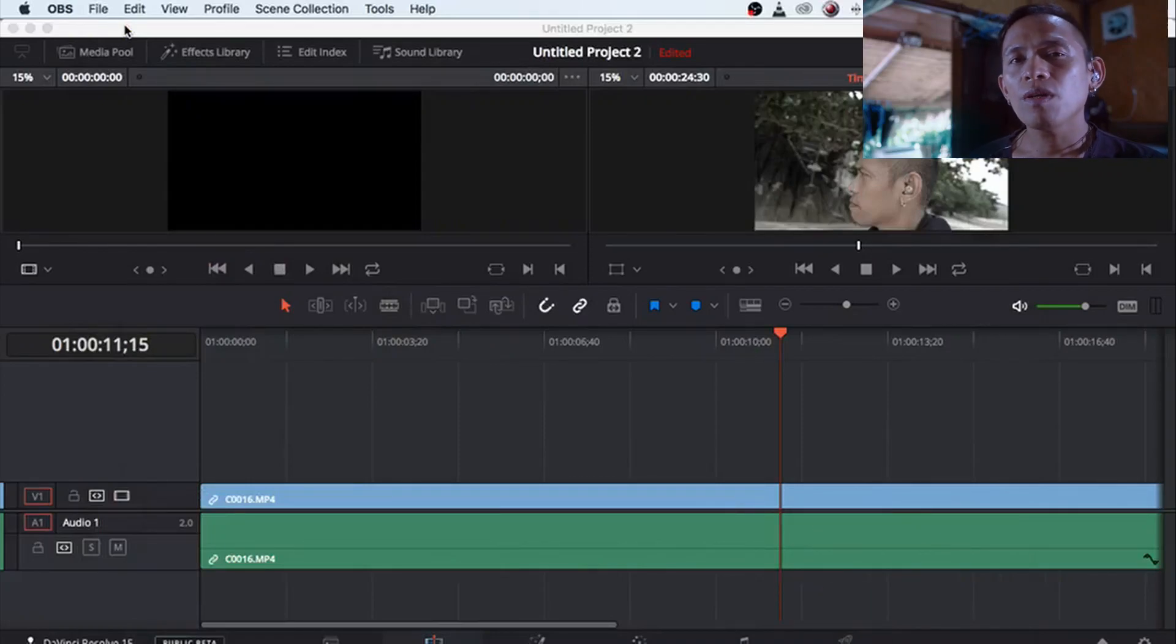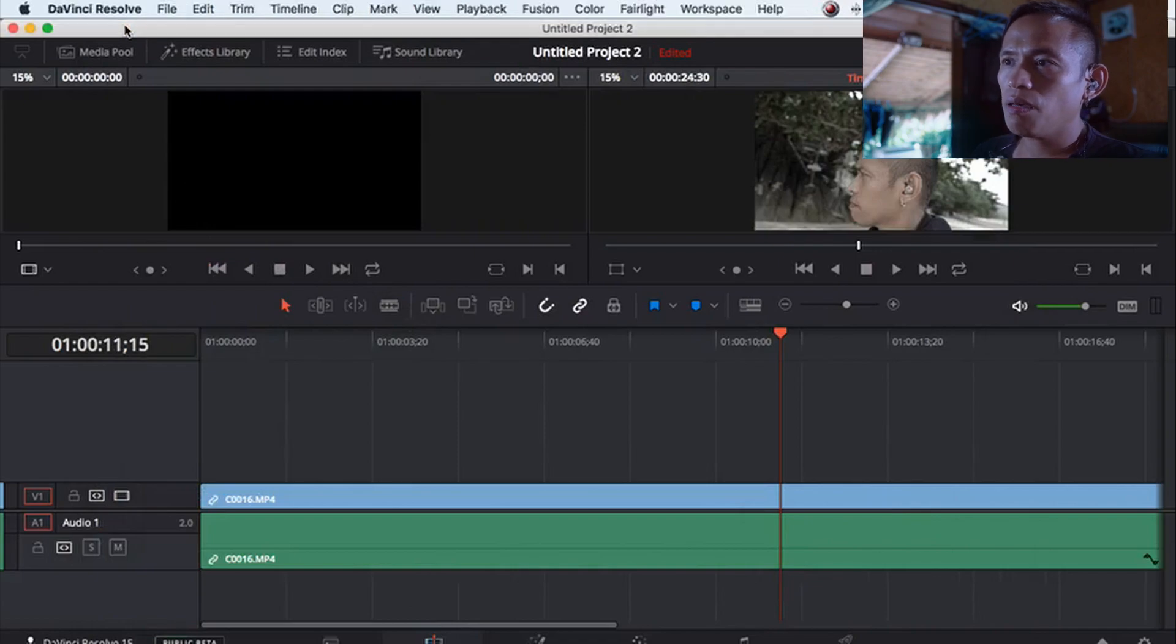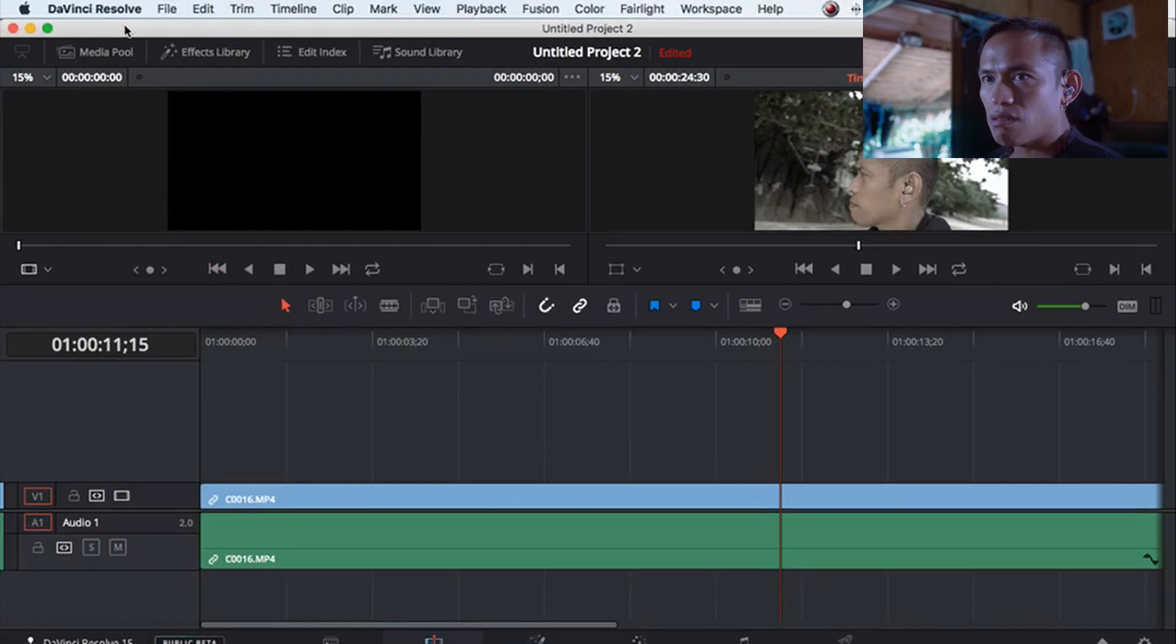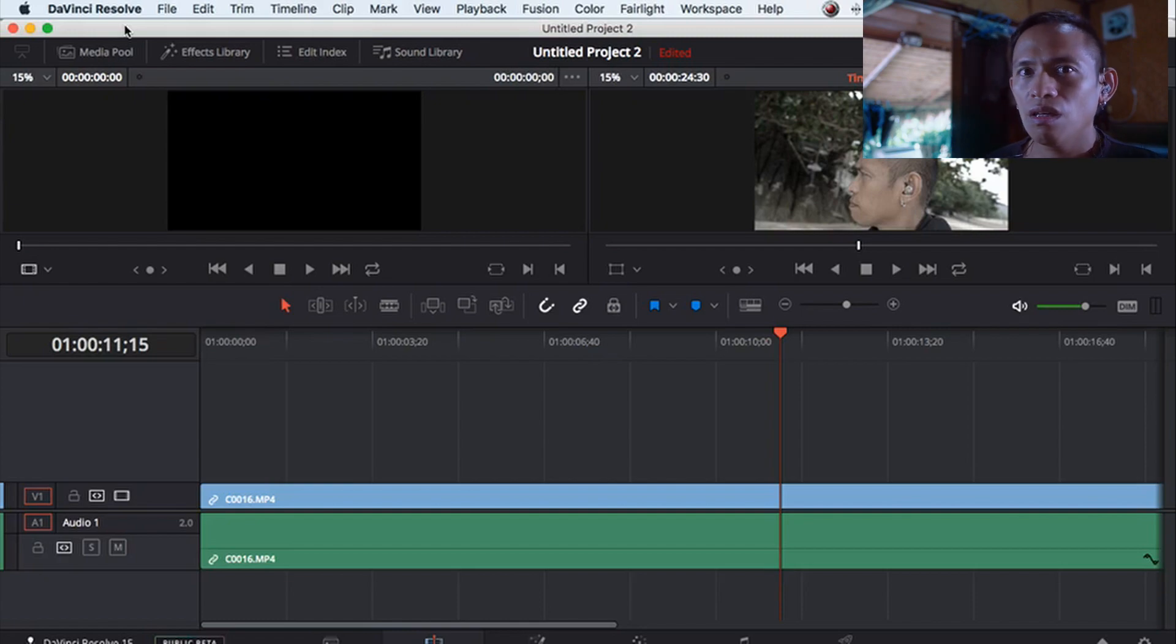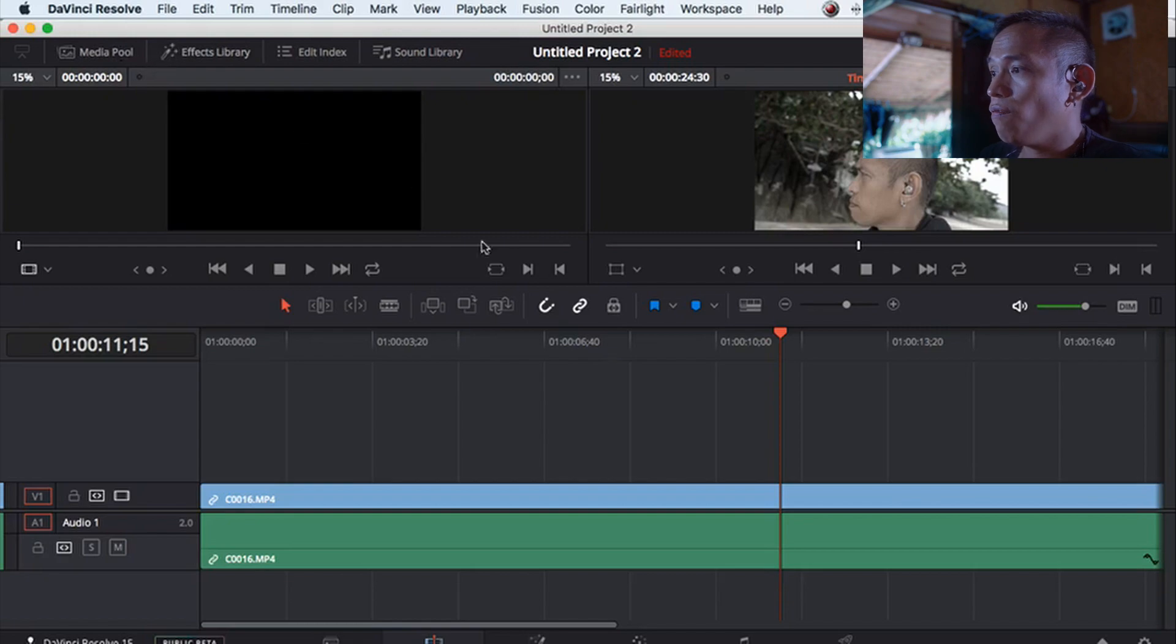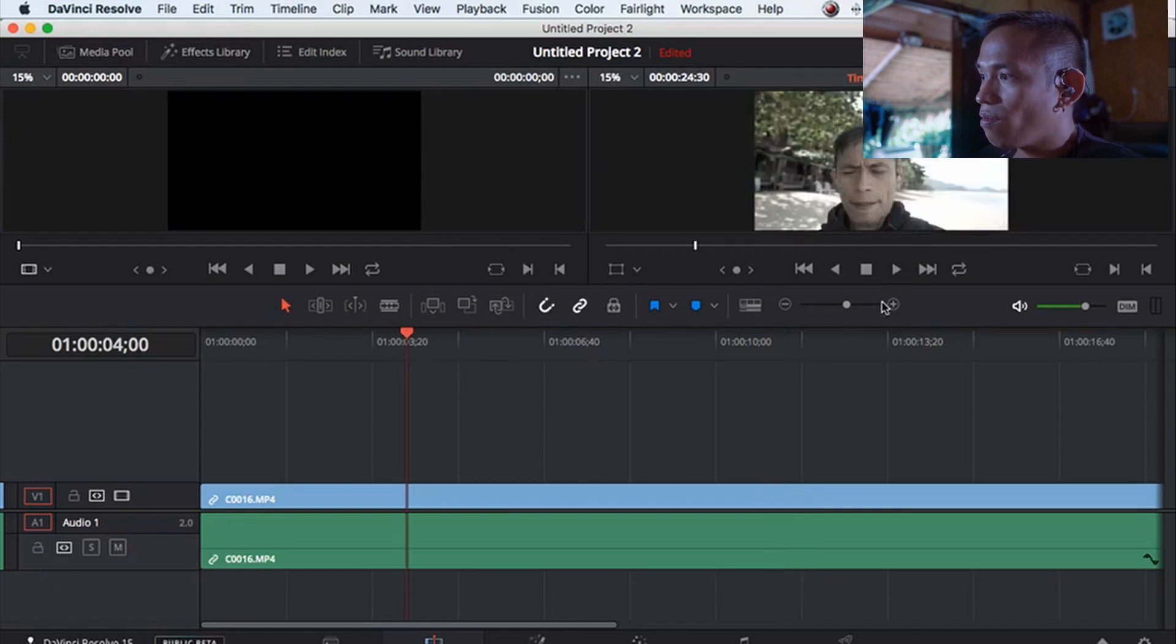Hi guys, my name is Jericho. I'm going to talk about sometimes the application DaVinci Resolve is acting weird about audio because sometimes it doesn't work even though you have a video.